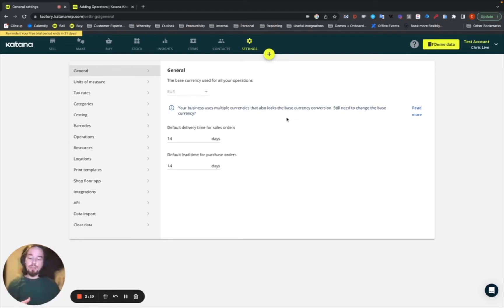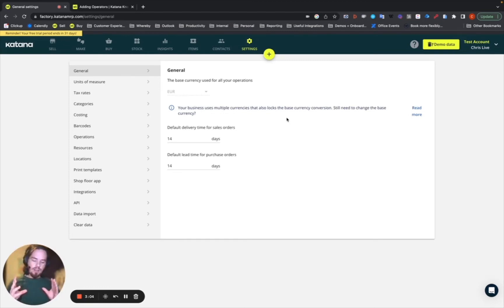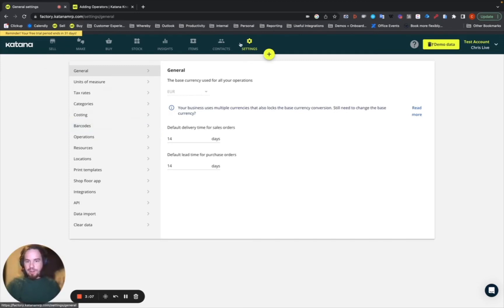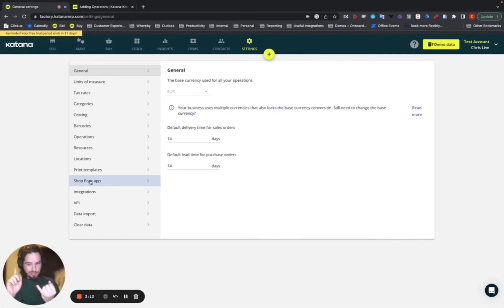Now, the advantage to this type of system is the way it works is inside of Katana, I'll show you here on the settings screen, you'll find a section called shop floor app. If you don't have that option available yet, you need to make sure you're upgraded to the advanced plan and above.